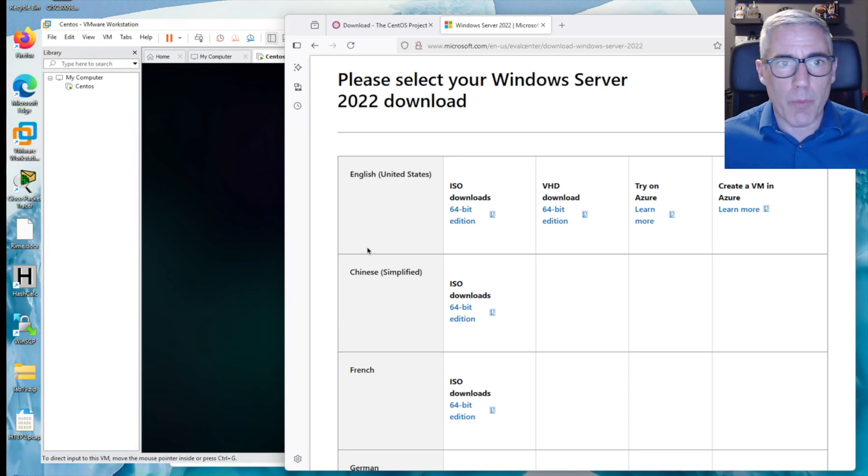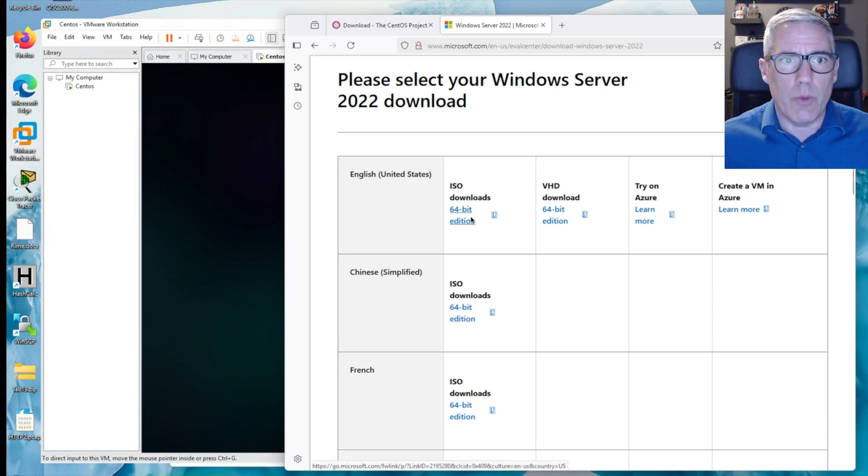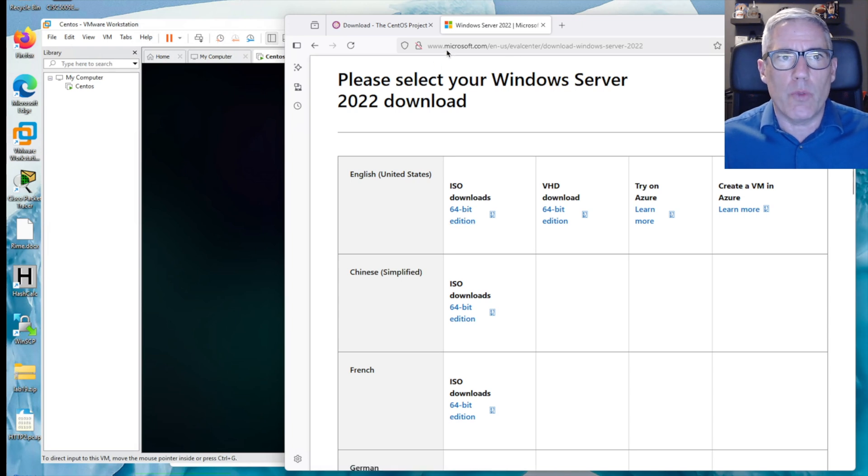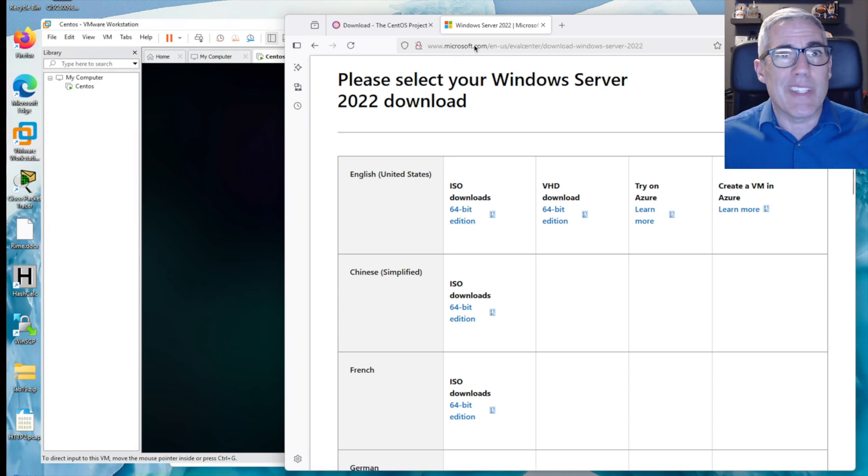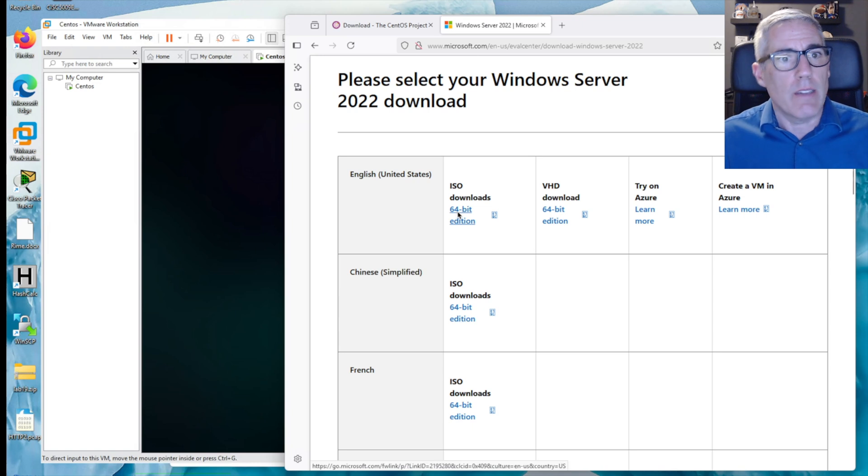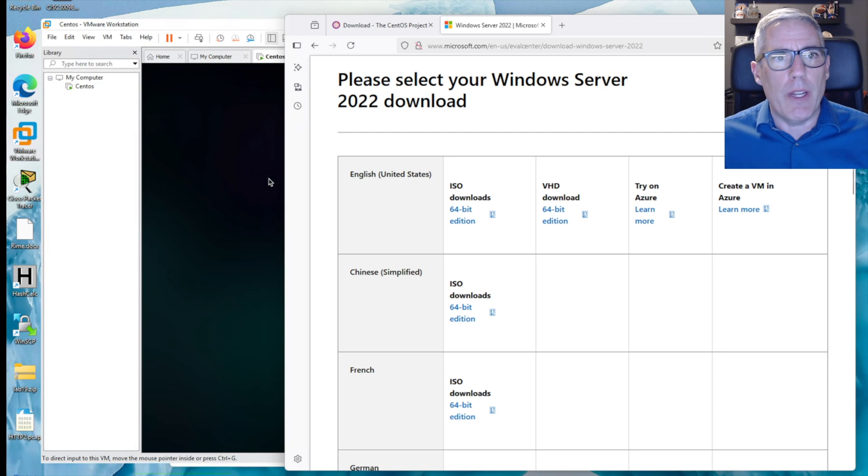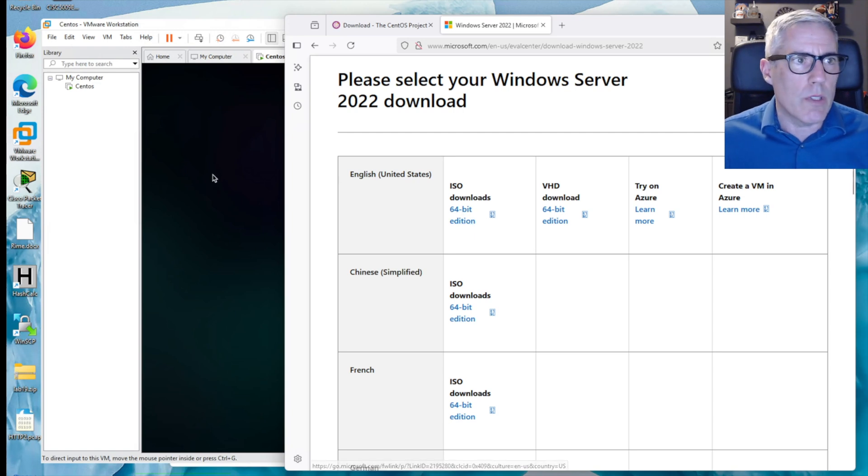So we start by installing a single Windows Server 64-bit edition. I just did a Google search for Windows Server ISO. This is a Microsoft web page. This is a demo that we're allowed to install. If we had a product key, we could put it in and make it work. But in this case, we don't have that product key. We're just going to use the demo version.